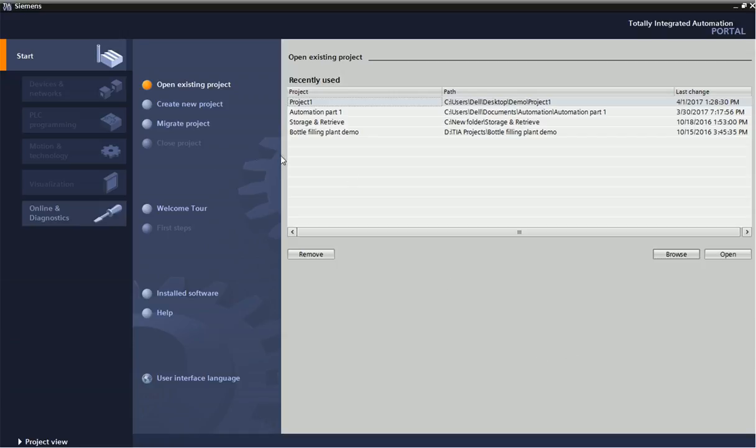What is actually migration? If you have made PLC programming in Simatic Manager and if you want to open that file in TIA Portal, then this migration is used.